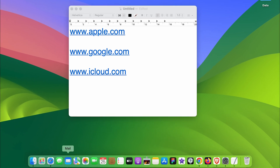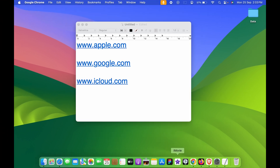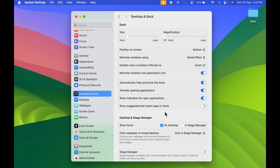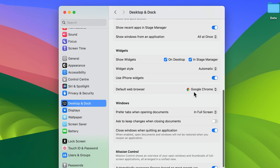I have multiple browsers installed — Google Chrome, Firefox, Brave, and Safari. To change your default browser, go to System Settings, then select Desktop and Dock. On the right-hand side, scroll down and you'll find an option called Default Web Browser.